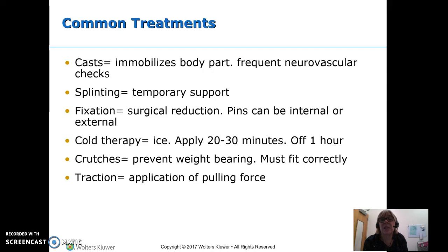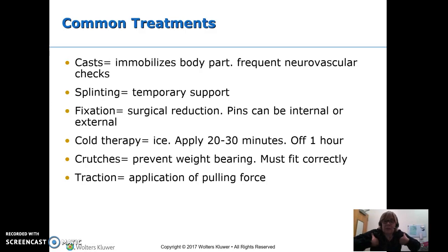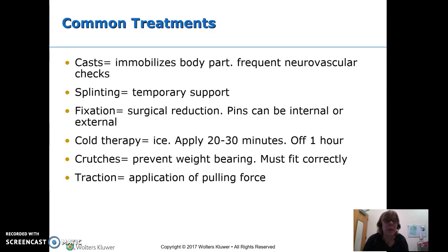A splint is just for temporary support. For fixation, we can do surgery — open reduction internal fixation, or ORIF — where they put pins in, either inside or from the outside. Cold therapy recommendations are 20 to 30 minutes on, off for an hour. Crutches are used to prevent weight bearing, but people don't know how to use them, so we really need to teach proper use and correct fit — they should not be pushing up in their underarms; they use their arms to hold themselves up, not their armpits. Traction is a pulling force to keep things aligned or to get them aligned.